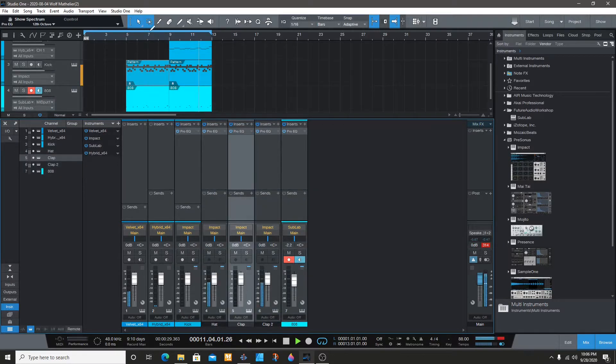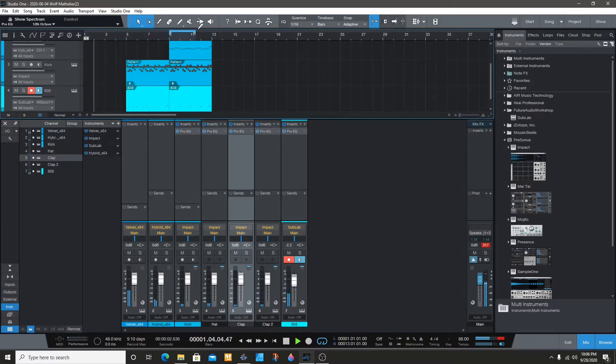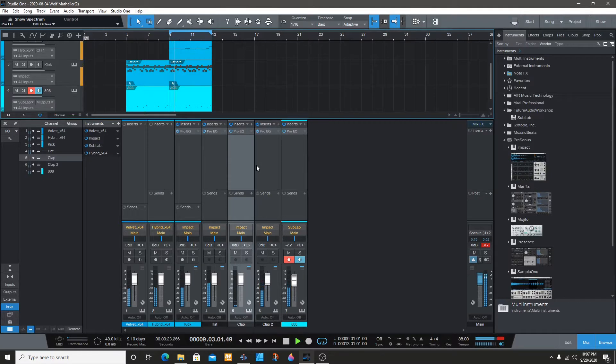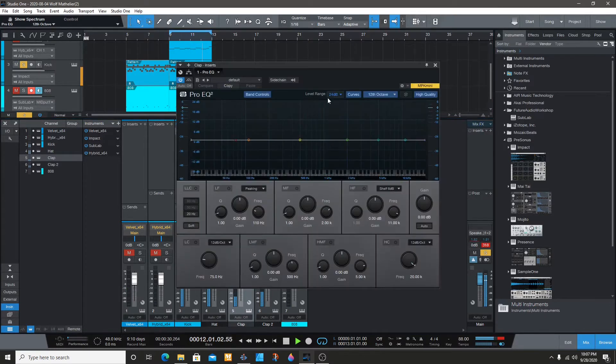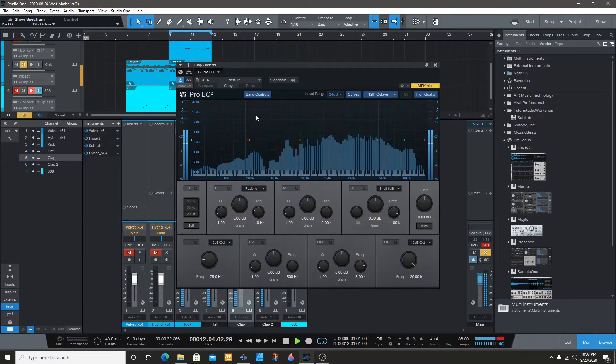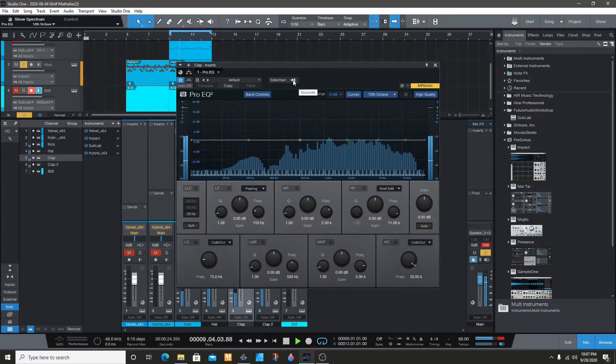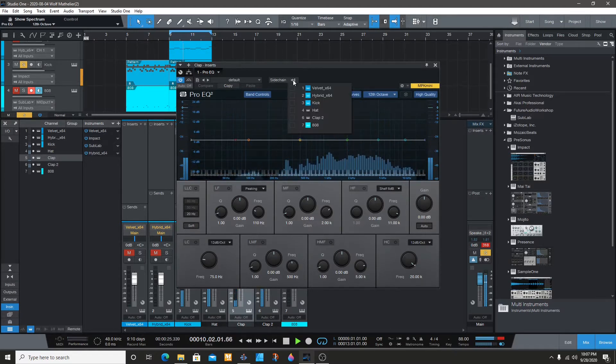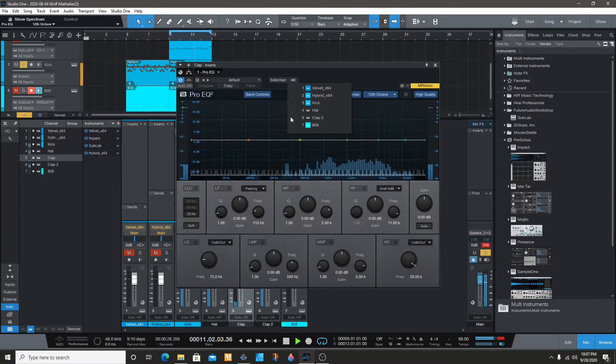There's two claps right here. We're going to open the EQ and sidechain it to the other clap.